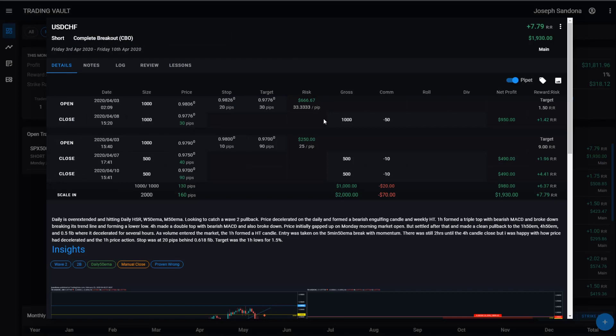So there we have it guys. That is how to add a trade to trading vault. If you got any questions, leave them in the comments below.